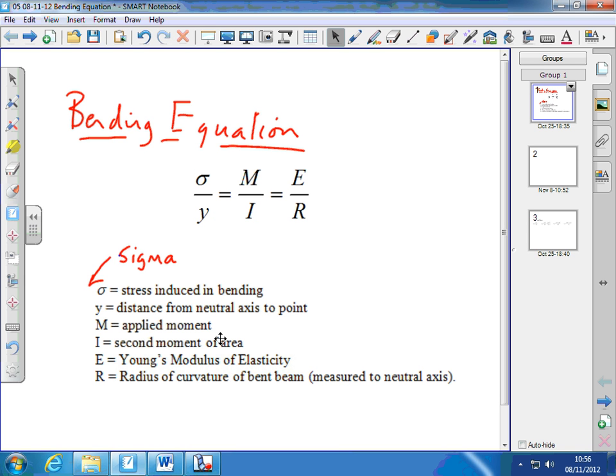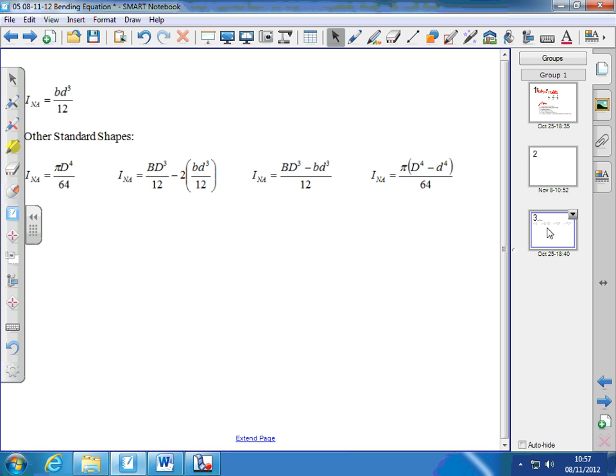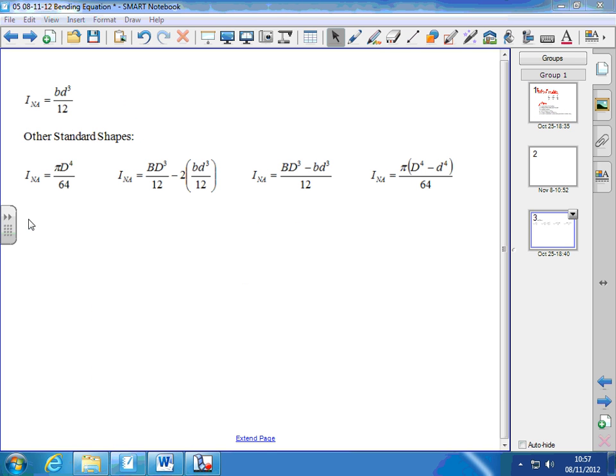Whether it's an I-beam, a tubular beam, a rectangular cross-section, or a solid cylindrical beam — those are the ones we're going to look at. We calculate the second moment of area according to the type of beam. The best way to proceed is by way of example, but before we start, let's look at the equations to find the second moment of area.